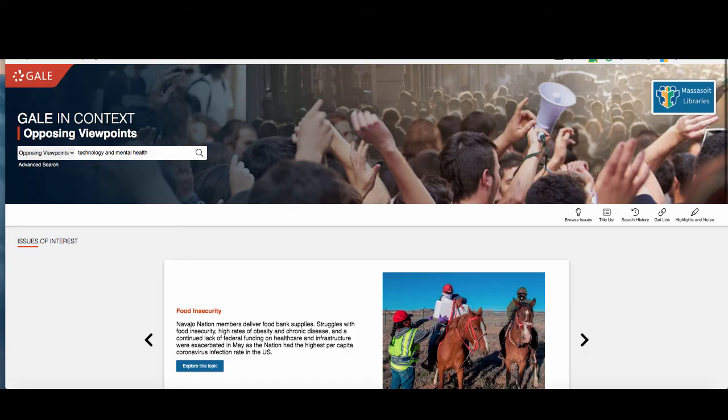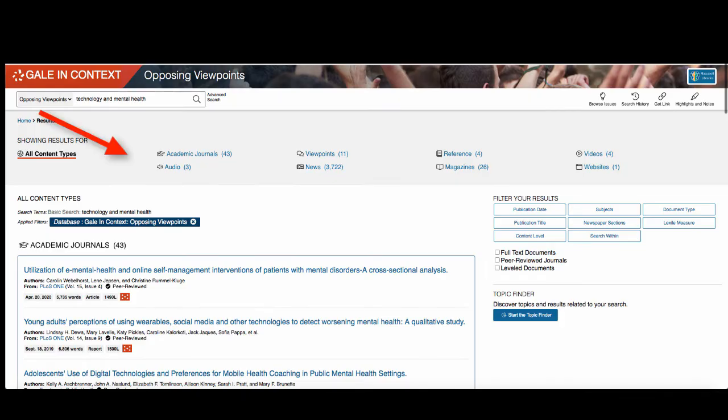Let's try searching for Technology and Mental Health. You will find a variety of sources in your search results. These include magazine and newspaper articles, and video and radio clips. Click on these links to view more.